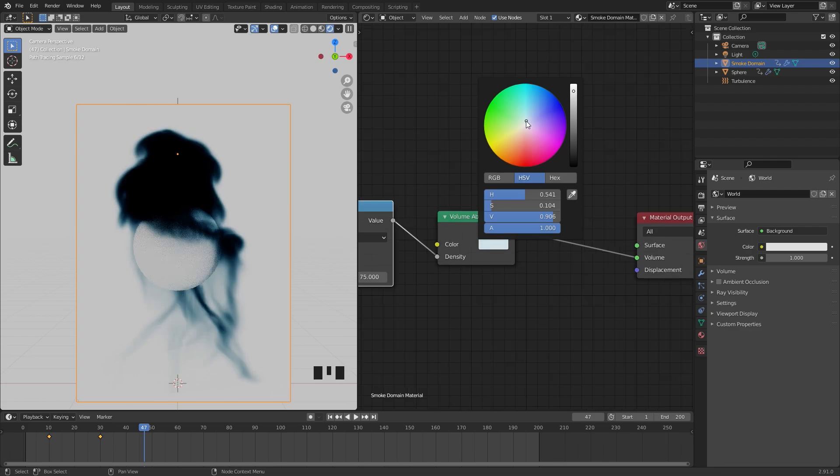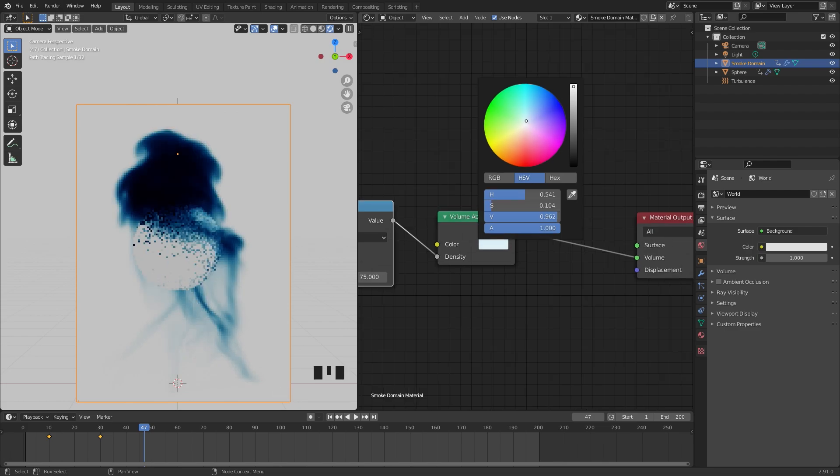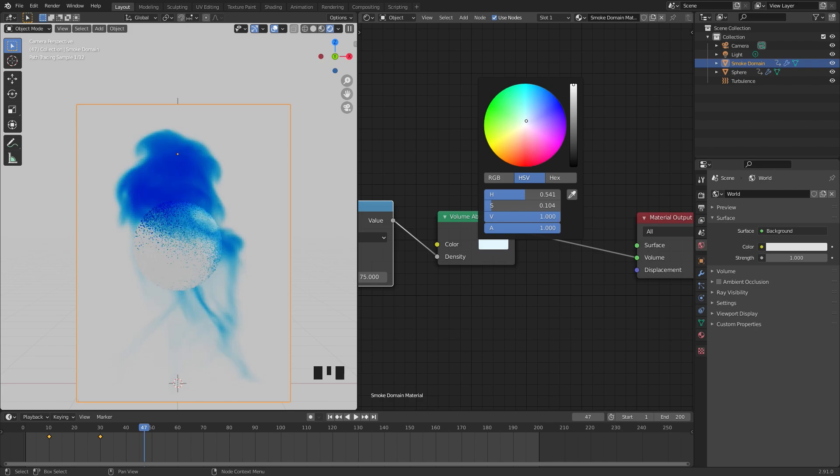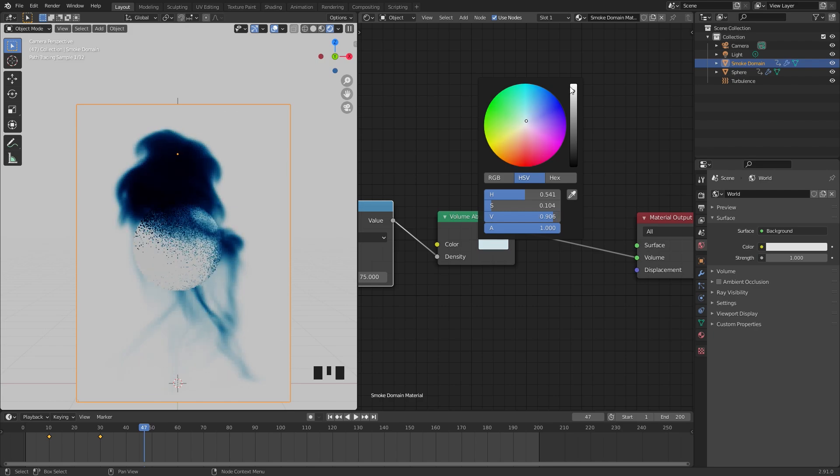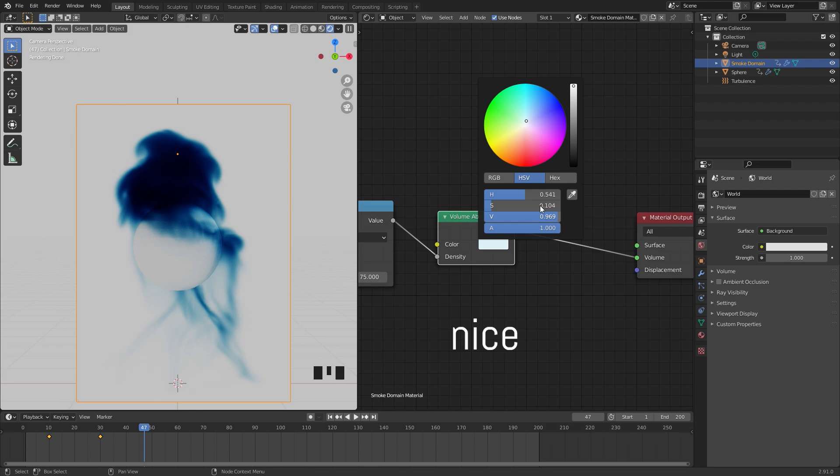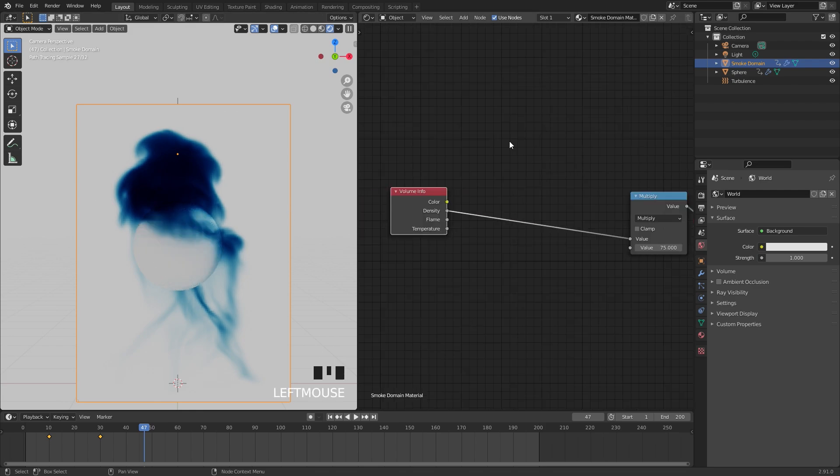The color you can set in the volume absorption, and I'm just going to give it a very slight blue color. Somewhere around here, and then for the value I'm going to drag it a little bit higher. You don't want to go completely white because it will look like this. Just very close to it.